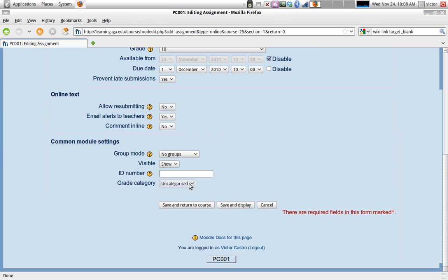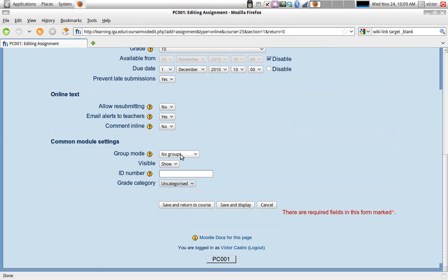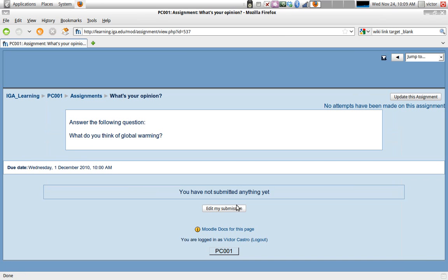And we'll take a look at that in a later video, but once you set up your grade book, you can actually assign categories for grades and different weight to each category. So here you would choose under which category this assignment would go. Once you're done, it's a good idea to save and display. When you save and display, you'll see the assignment as the students would see it.